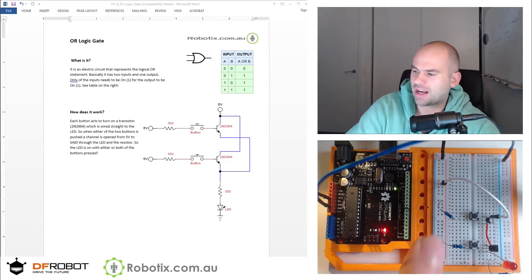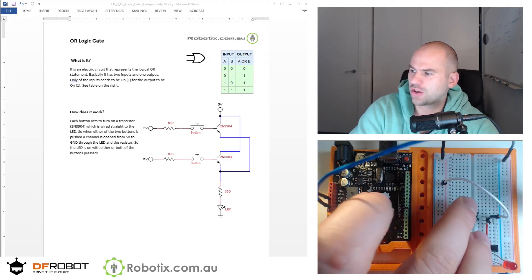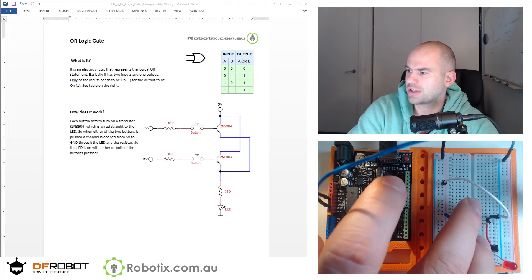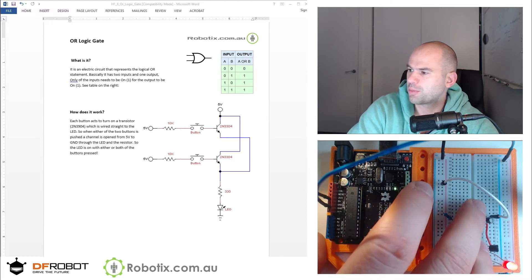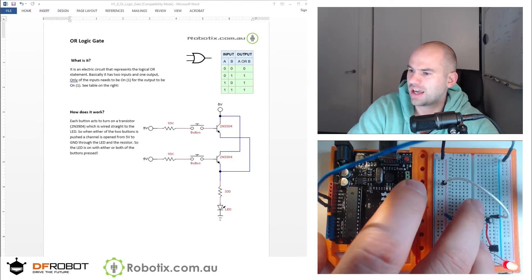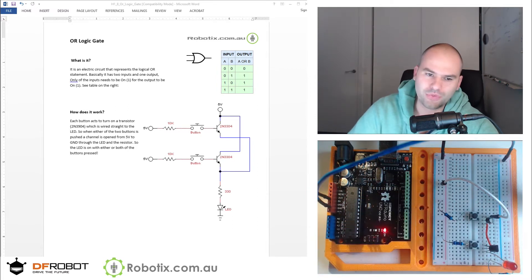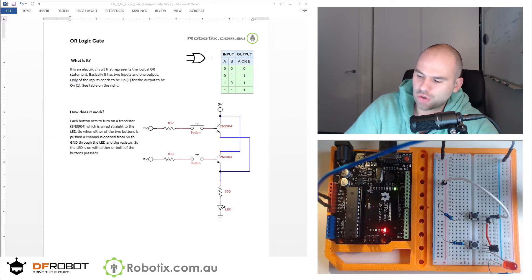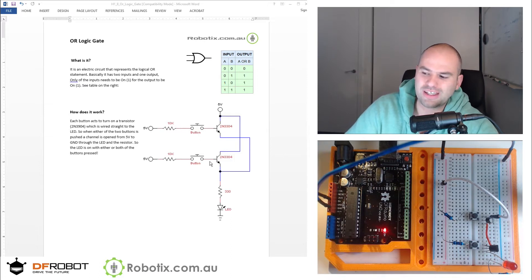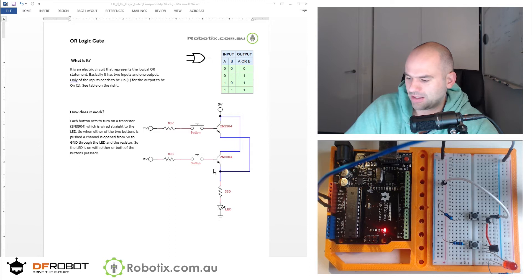on the board right now is an AND logic gate. We press one, nothing. We press the other, nothing. We press both, the light goes on. So the OR logic gate essentially means we press either of the two buttons.